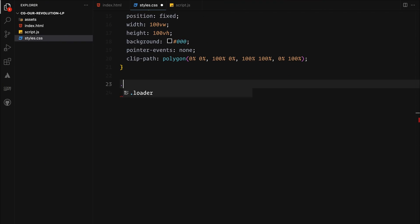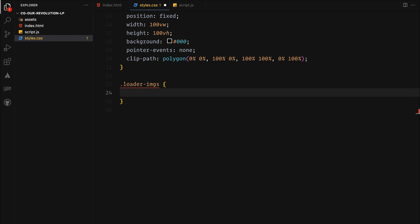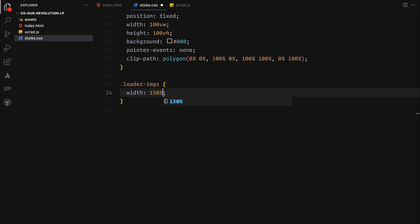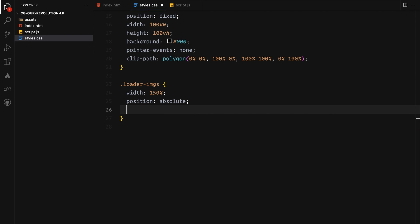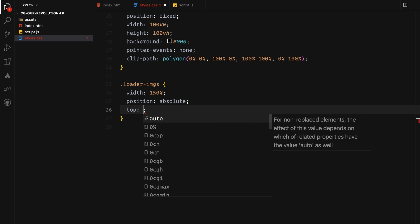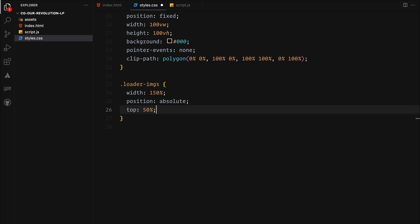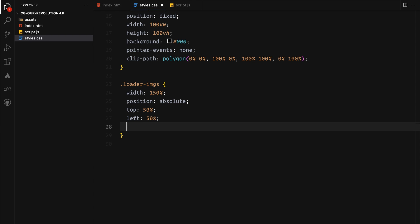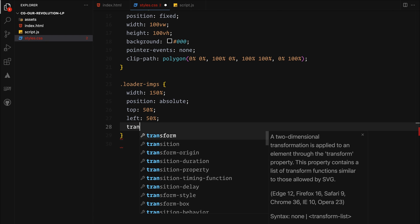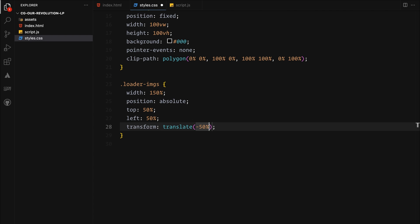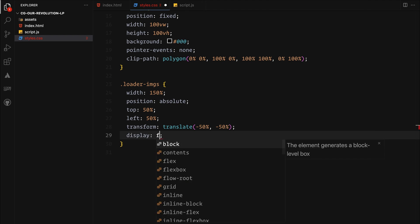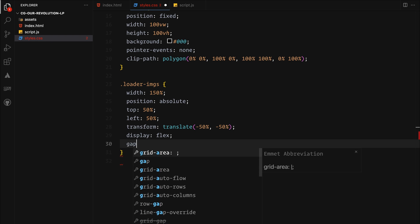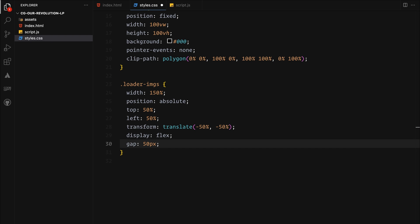For the image container inside our loader, we are setting its width to 150% to create a bit of an overlap effect since we will be adding a sliding animation to it on the x-axis and for that we will also set position absolute of it and center it perfectly using top, left and transform properties. We are using flex display to line up the images with 50 pixels of gap between them for some breathing room. We will again apply the same clip mask to it.